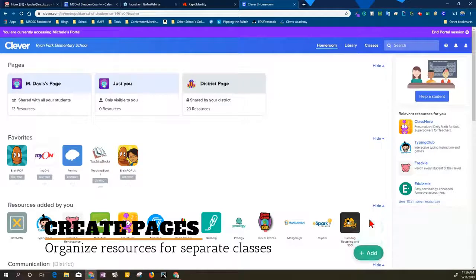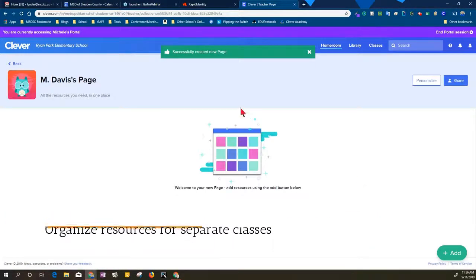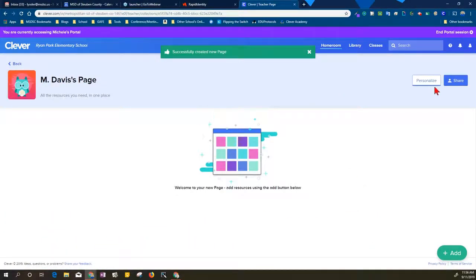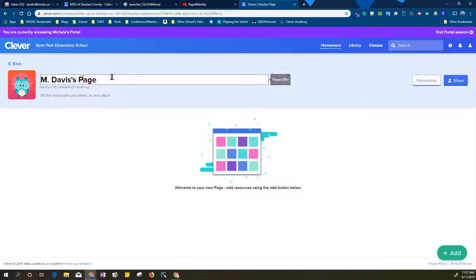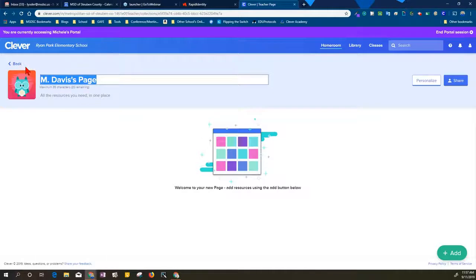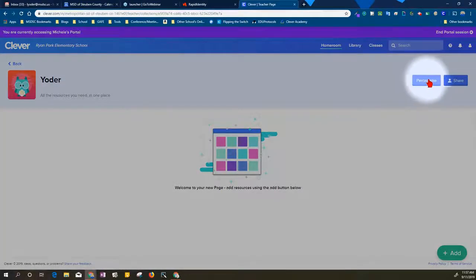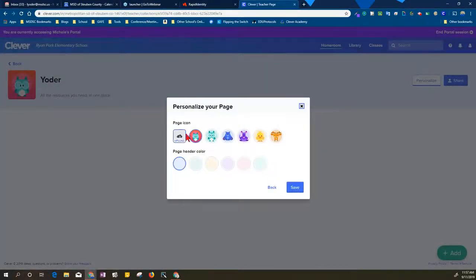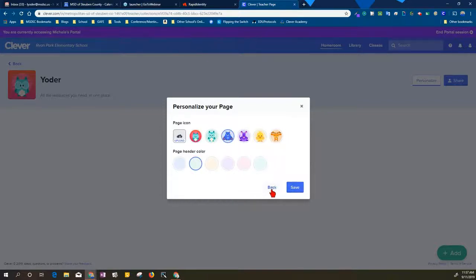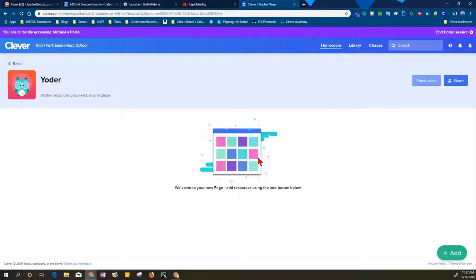When you click on add page, you are able to personalize and adjust what this is called. So if I call this Yoder, the students would be able to see it. The other thing that I can do is personalize this and make it change colors as far as what icons and what the header color is, and those are all just personal preferences.